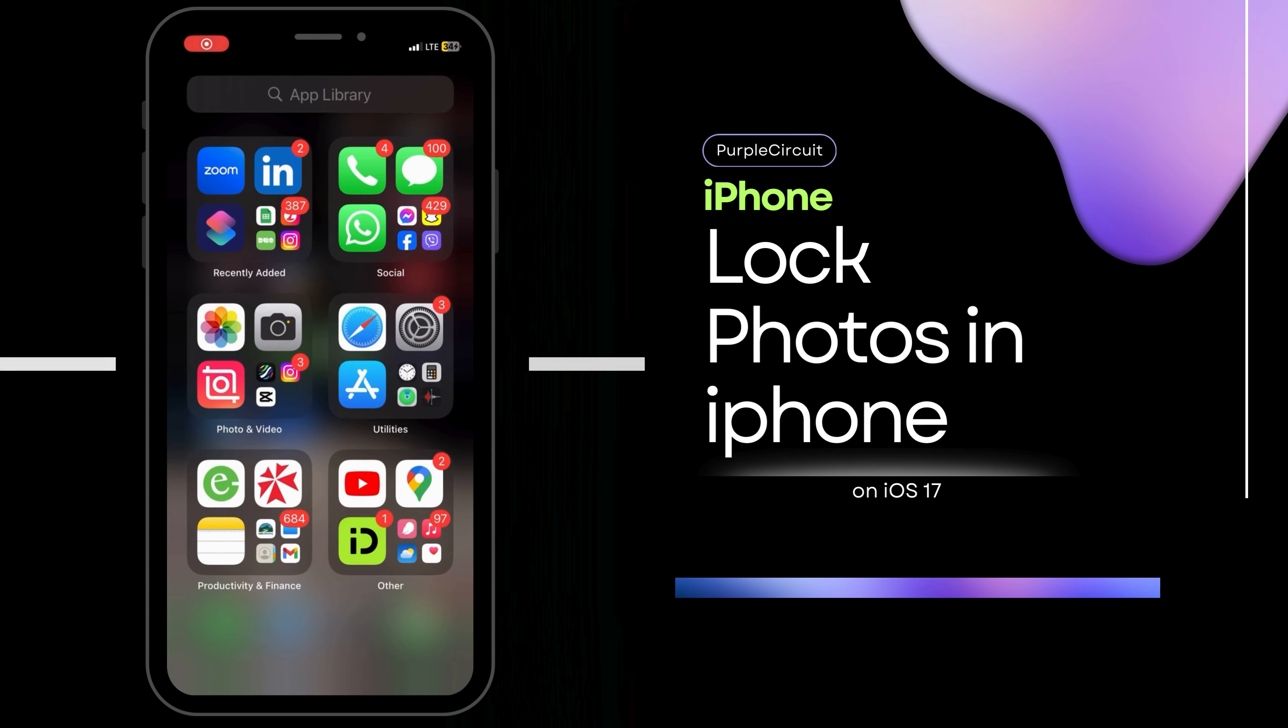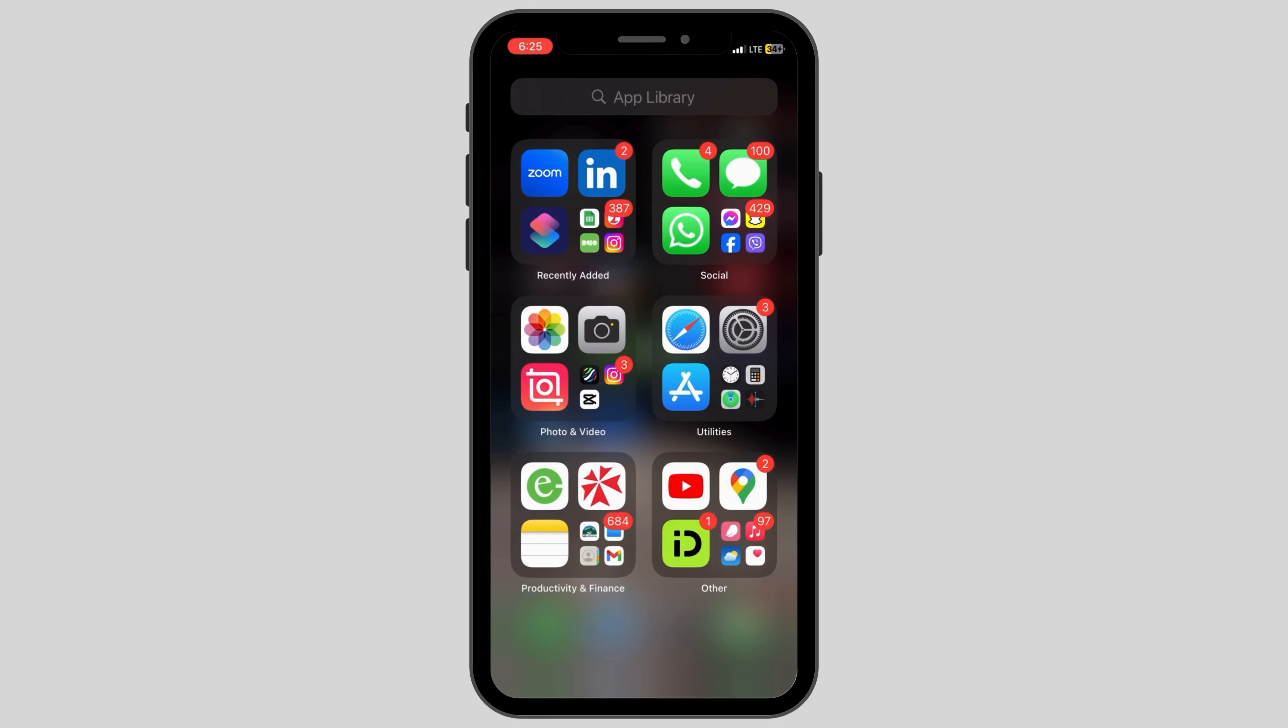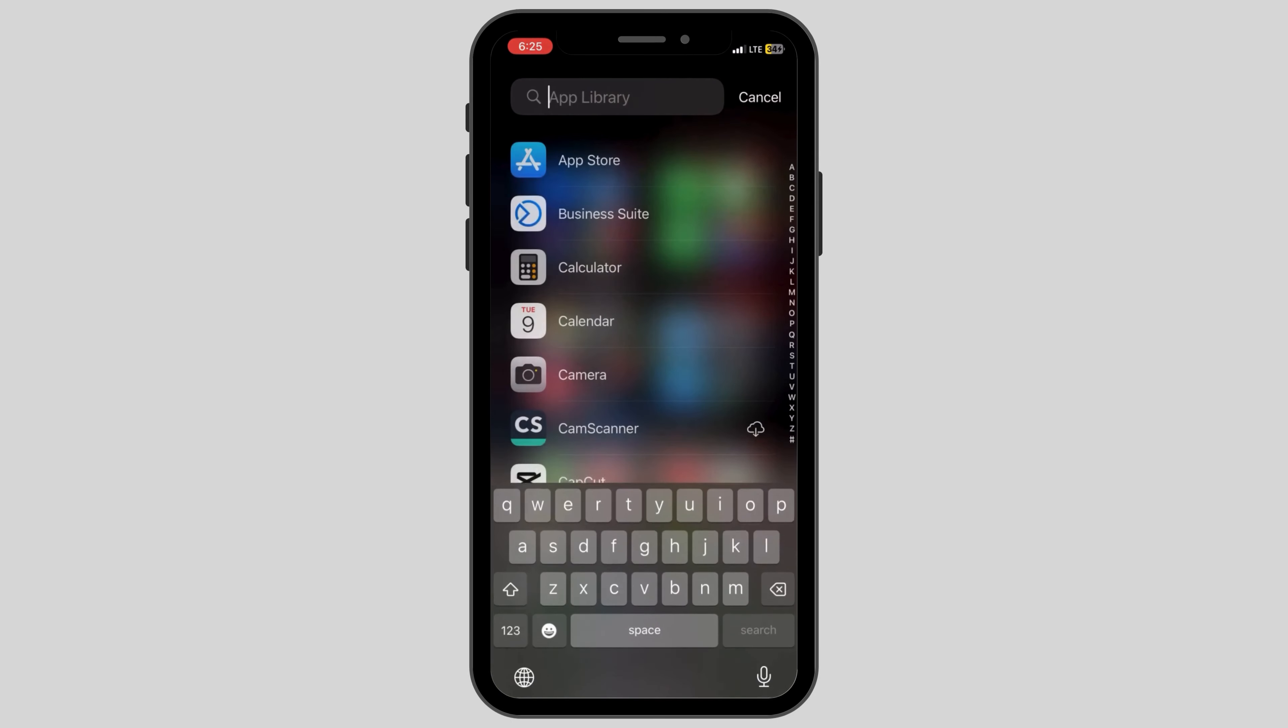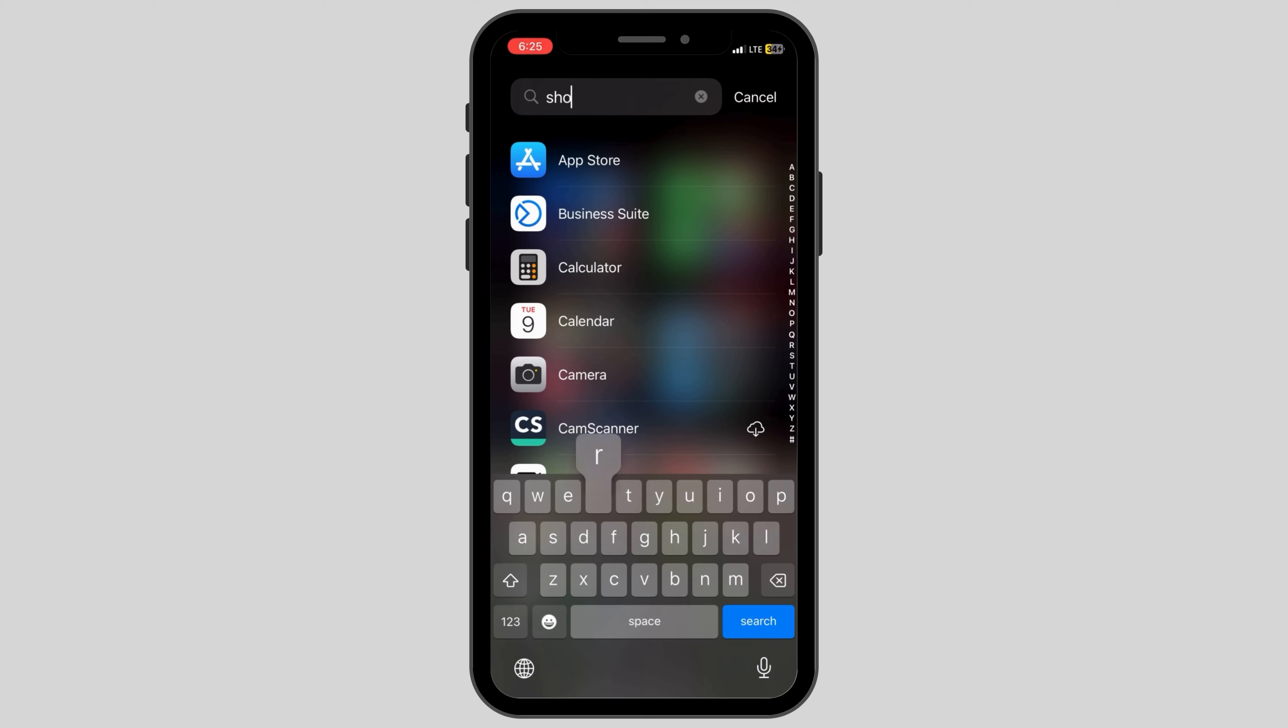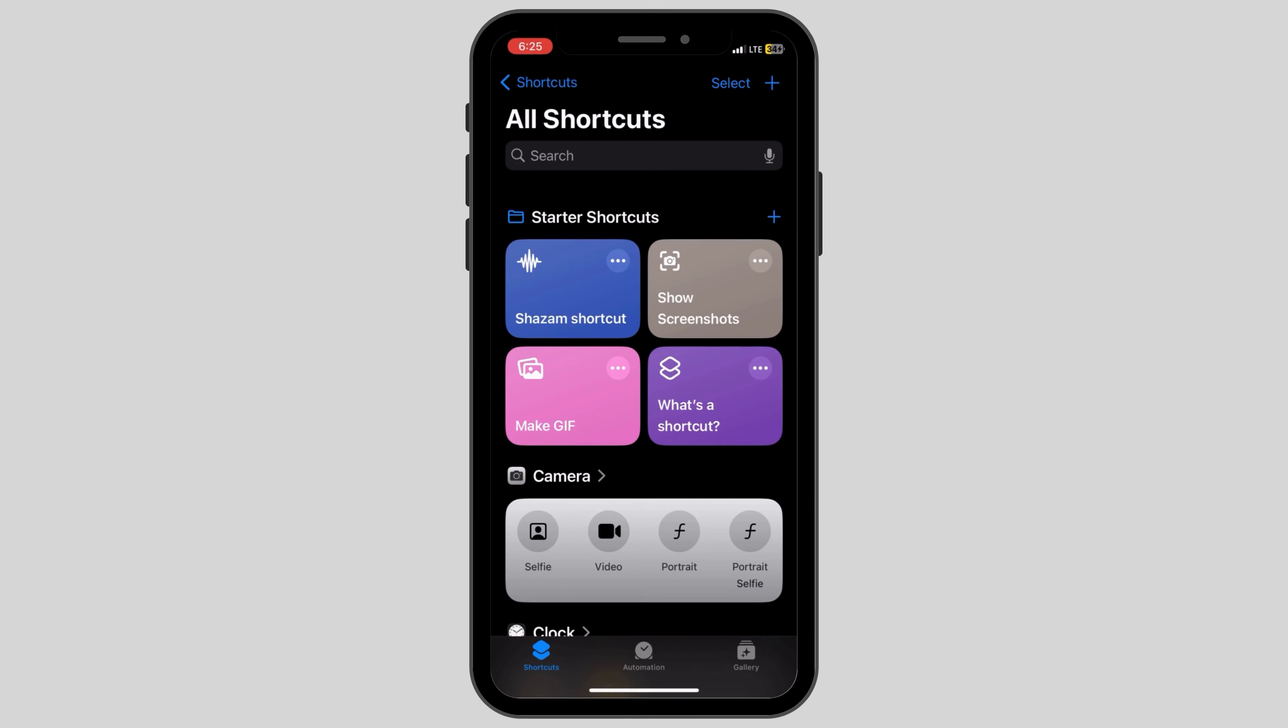How to lock photos in iPhone and iPad. First, open up the Shortcuts app on your device. You can do this by searching it up in your app list.